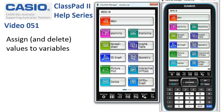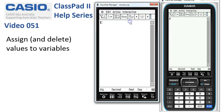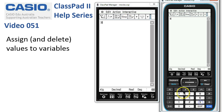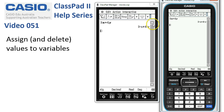Assigning and deleting values to variables. We'll start in main — quite often on ClassPad we actually want variables to have a value. If we've got something like 3x plus 4y, just check everything's good there.